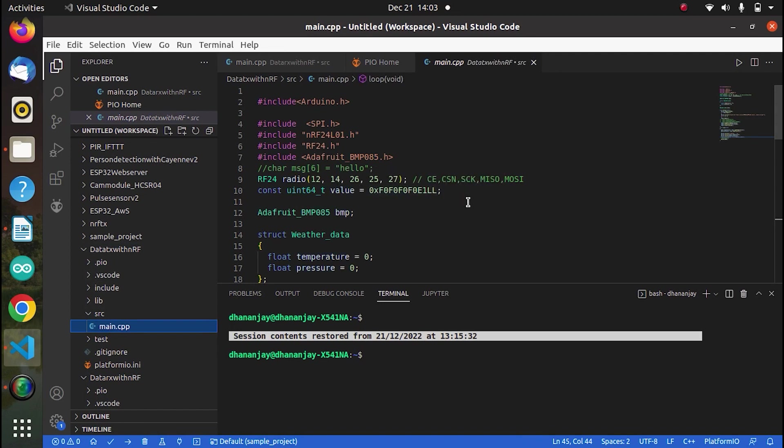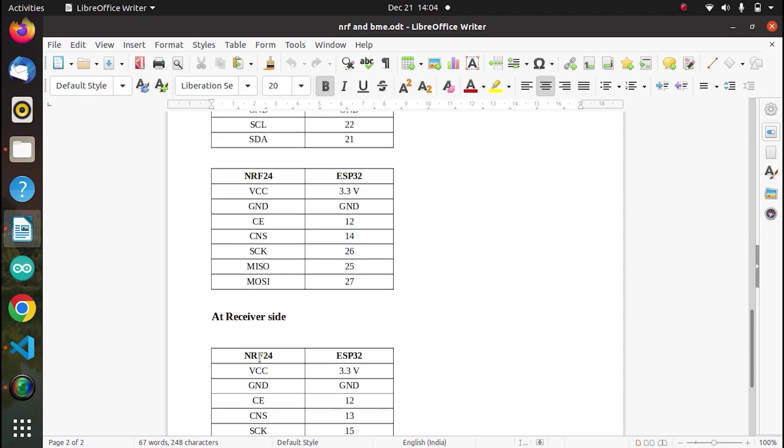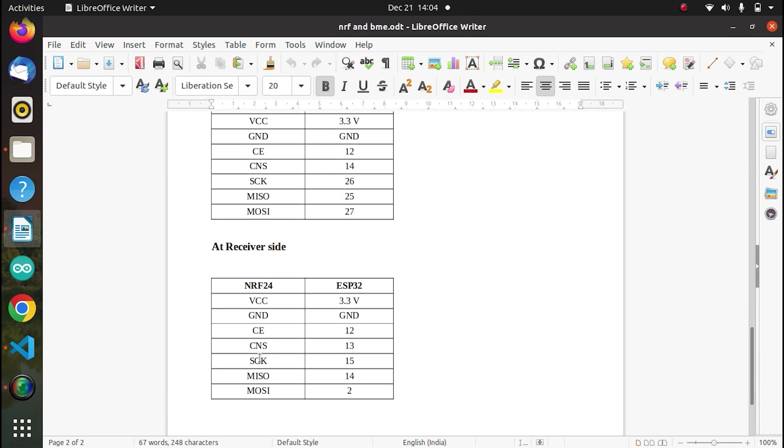So that's how, depending on this, we have made the connections. So we can choose any of the GPIOs that are available. Now coming to the receiver side, receiver side, of course, we have only NRF module. So of course, as usual, VCC to 3.3, ground to ground. And these are again, the pins which we have chosen on the receiver side for the SPI communication.